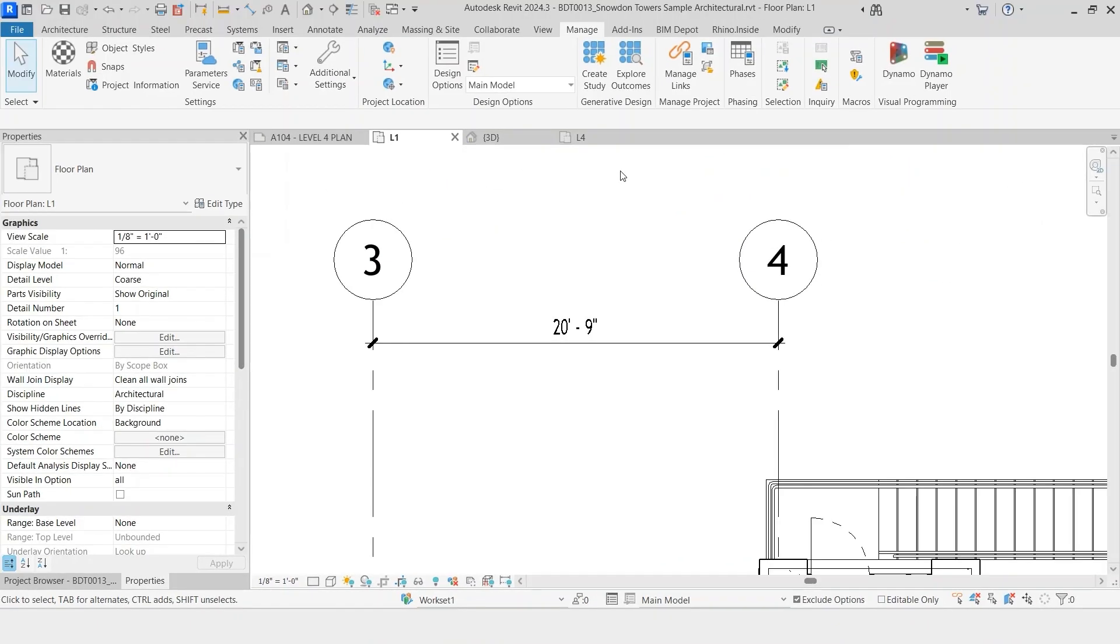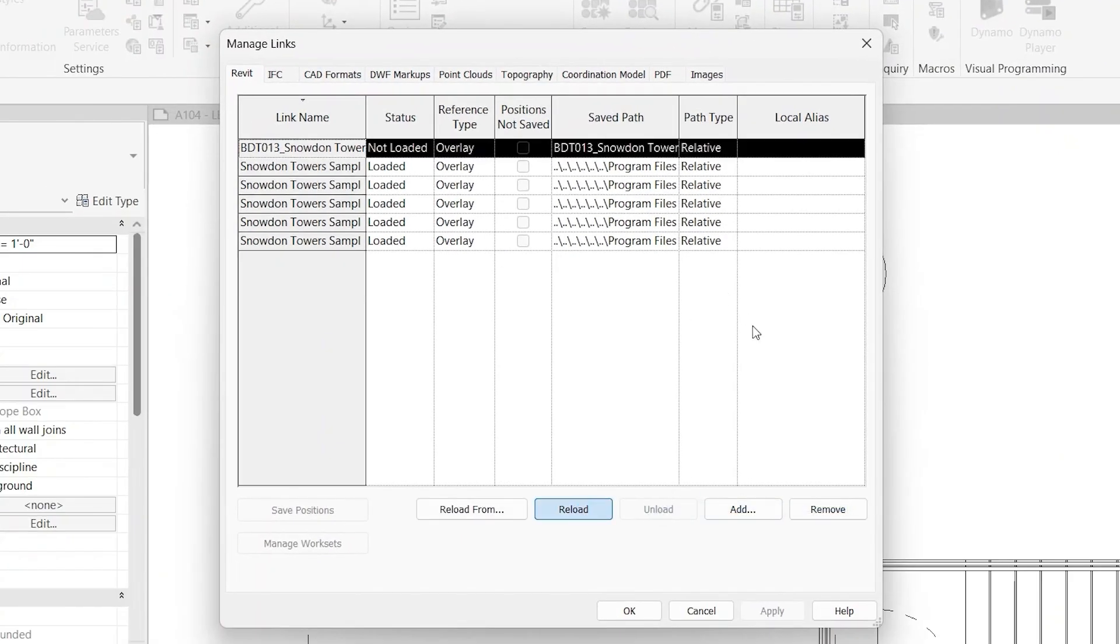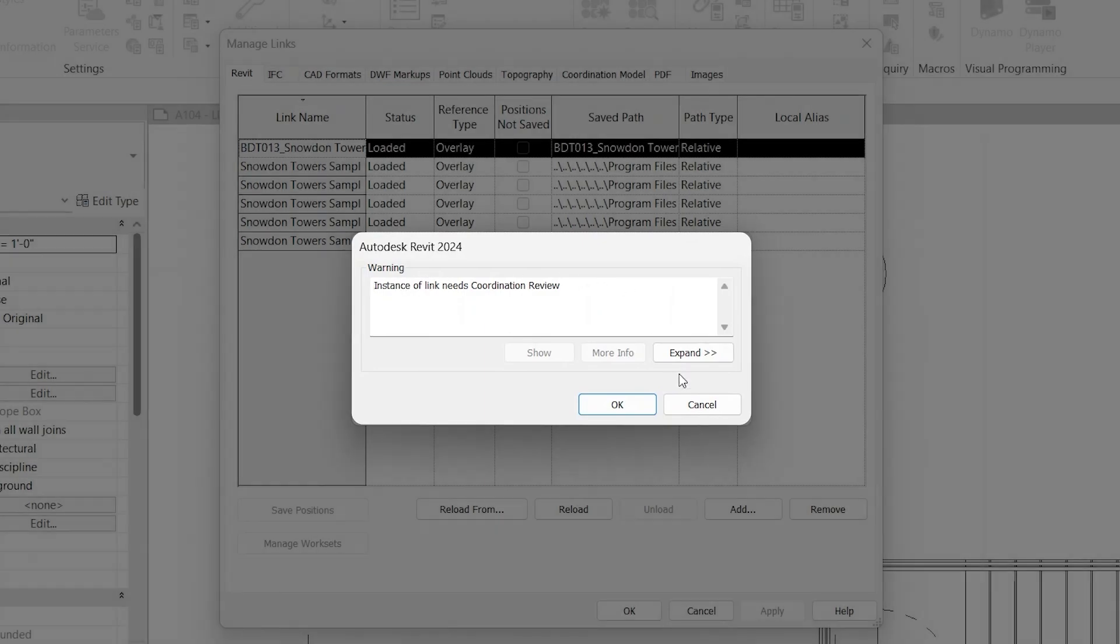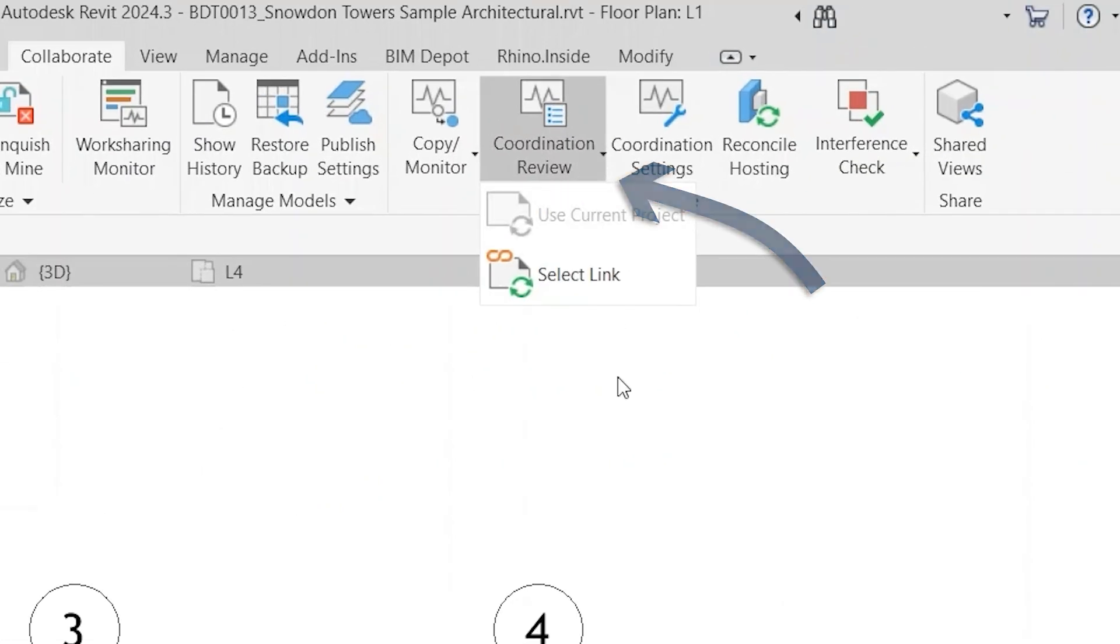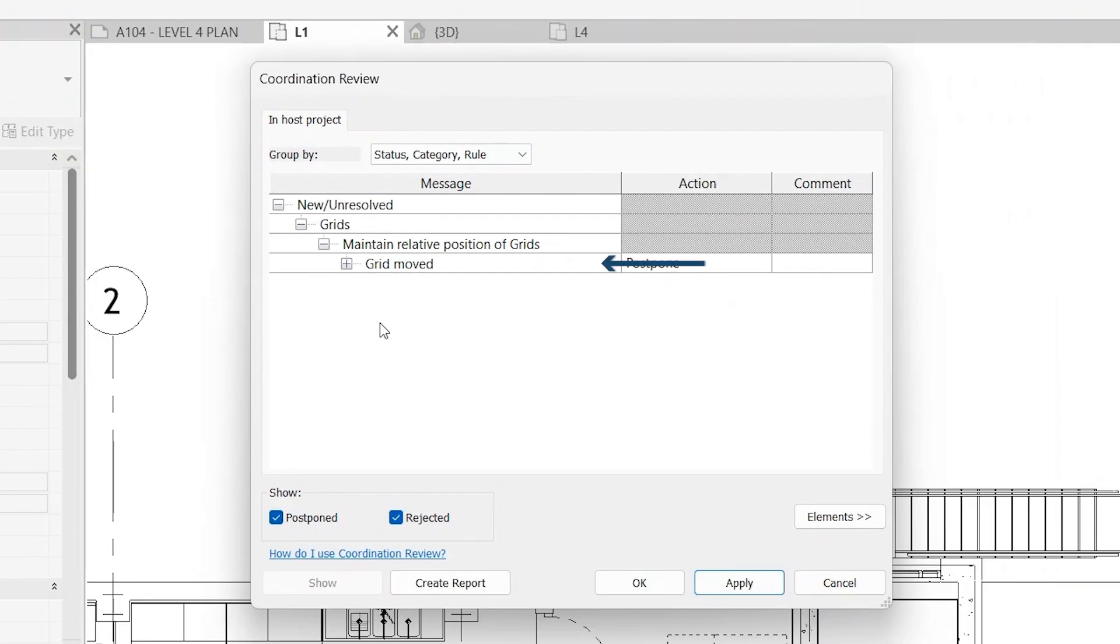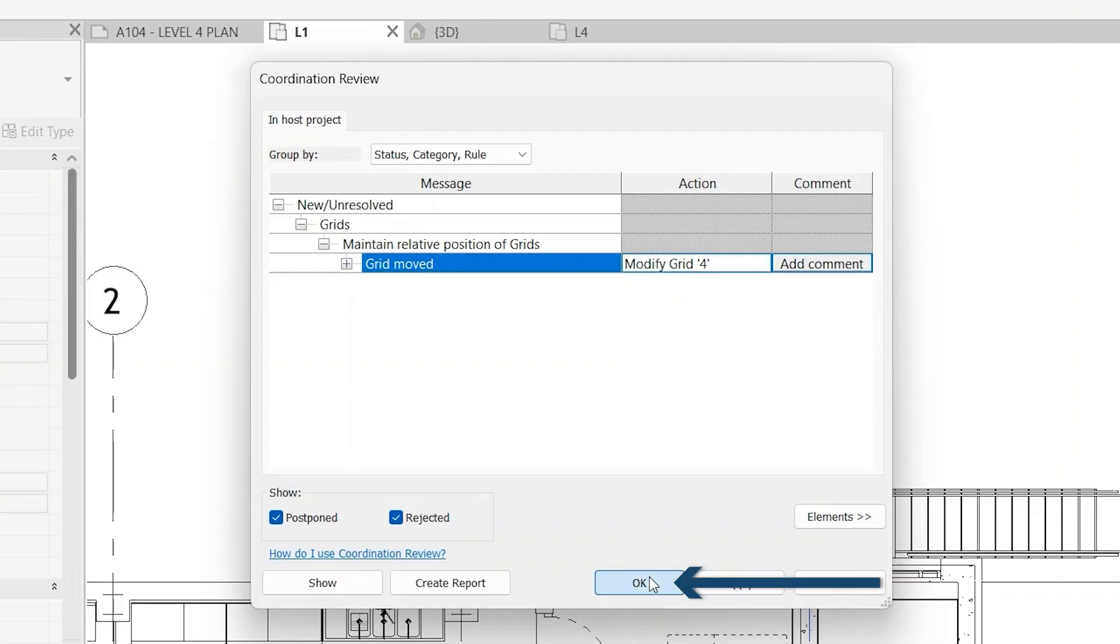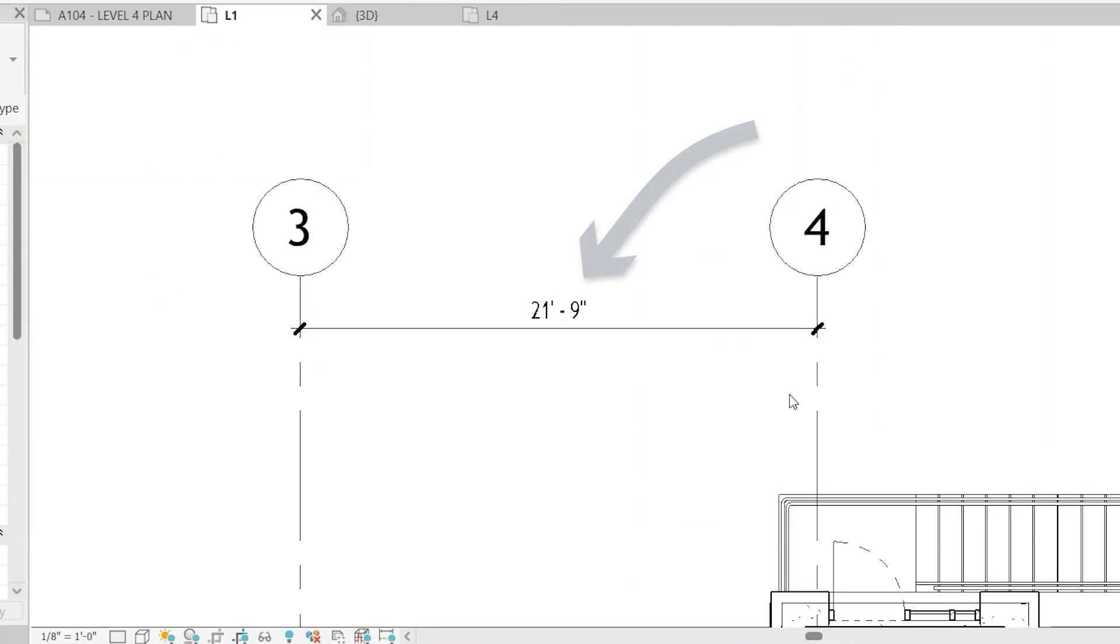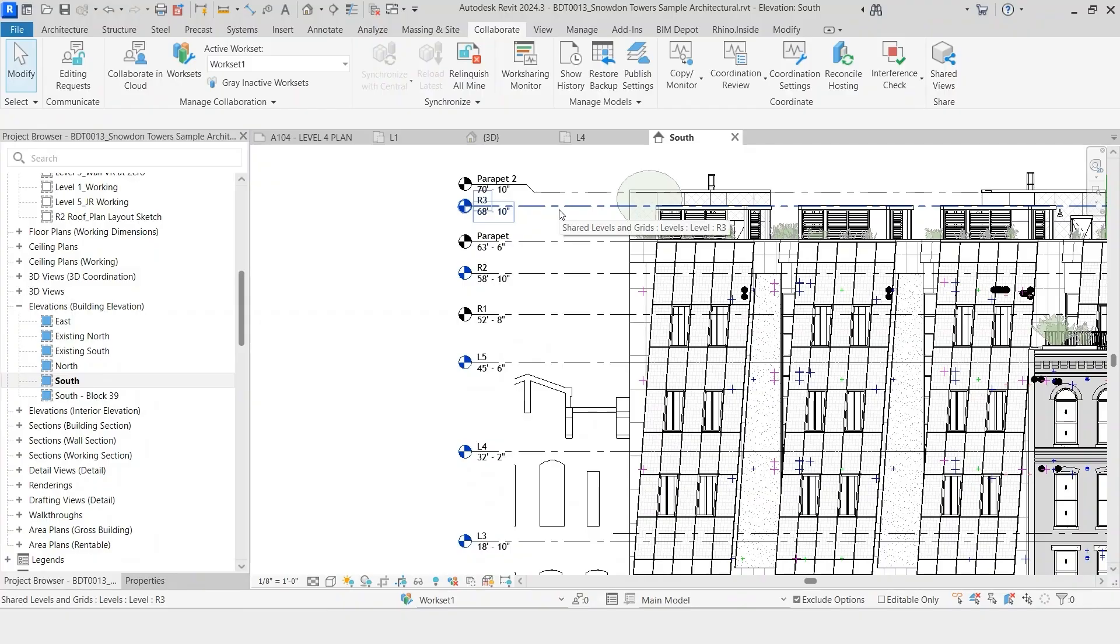Now if we simulate the structural engineer changing the grid dimensions, we can go into manage links, reload. Now you'll notice you get this error warning that says instance of link needs coordination review. Then go to coordination review, select links, you'll notice it tells you now that the grid is moved. Under action, click modify grid, click OK. And you'll now notice that our grid line has changed by one foot, the same exact distance that it was changed in the link structural model. This same workflow can be used for your levels or any other element within Revit that you want to make sure is coordinated through linked models.